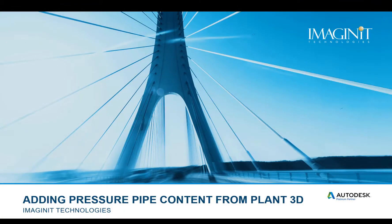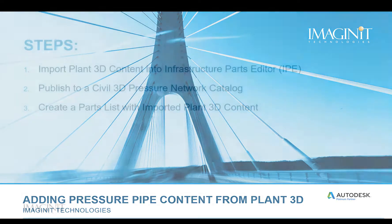In this video tech tip, I'll be going over the process for adding pressure pipe content from Plant 3D into a Civil 3D pressure network catalog.